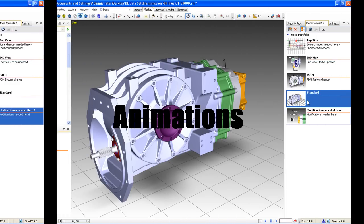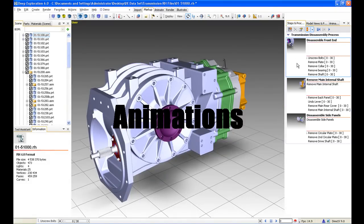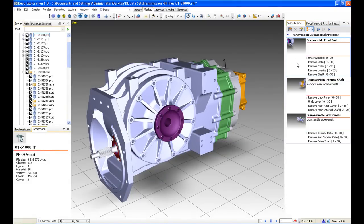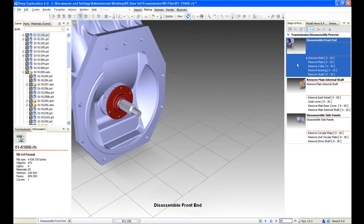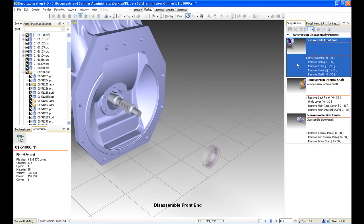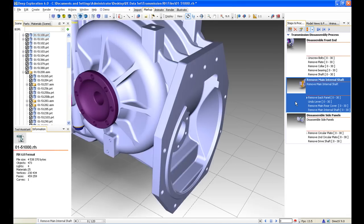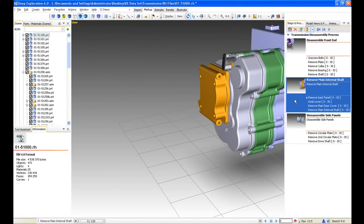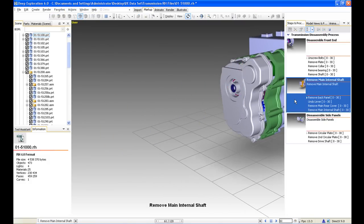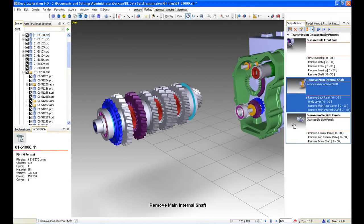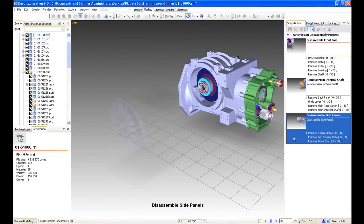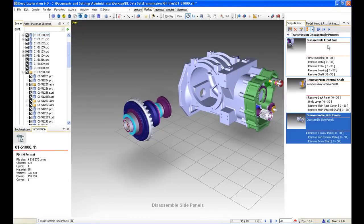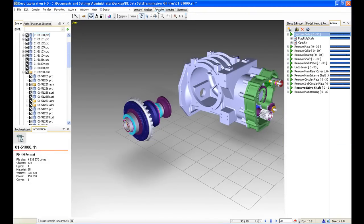With Deep Exploration, it's very easy to capture assembly and disassembly processes. This could be used for shop floor, manufacturing, or customer instructions. I've created a couple of disassembly processes here already. As you can see, the short animations go through some of the main steps needed to remove some of the main internal gearing systems. Each of these steps is made up of several very simple animation sequences, which we can see here.